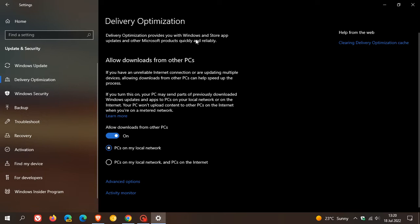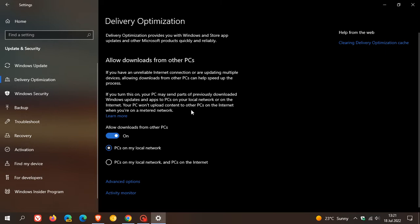It provides you with Windows and Store app updates and other Microsoft products quickly and reliably. And as Microsoft says, it allows downloads from other PCs — and that's if you have an unreliable internet connection or are updating multiple devices. It says that if you turn this on, your PC may send parts of previously downloaded Windows updates and apps to PCs on your local network or on the internet, and your PC won't upload content to other PCs on the internet when you're on a metered network. If it is turned on, you can get those updates from PCs on your local network, or local and over the internet — so you have those two options.